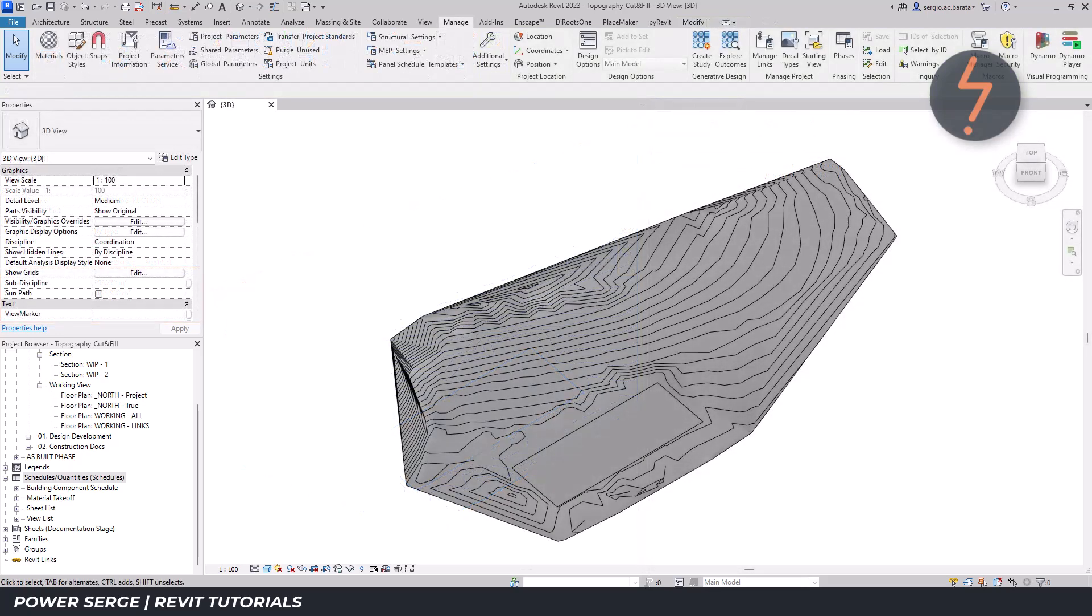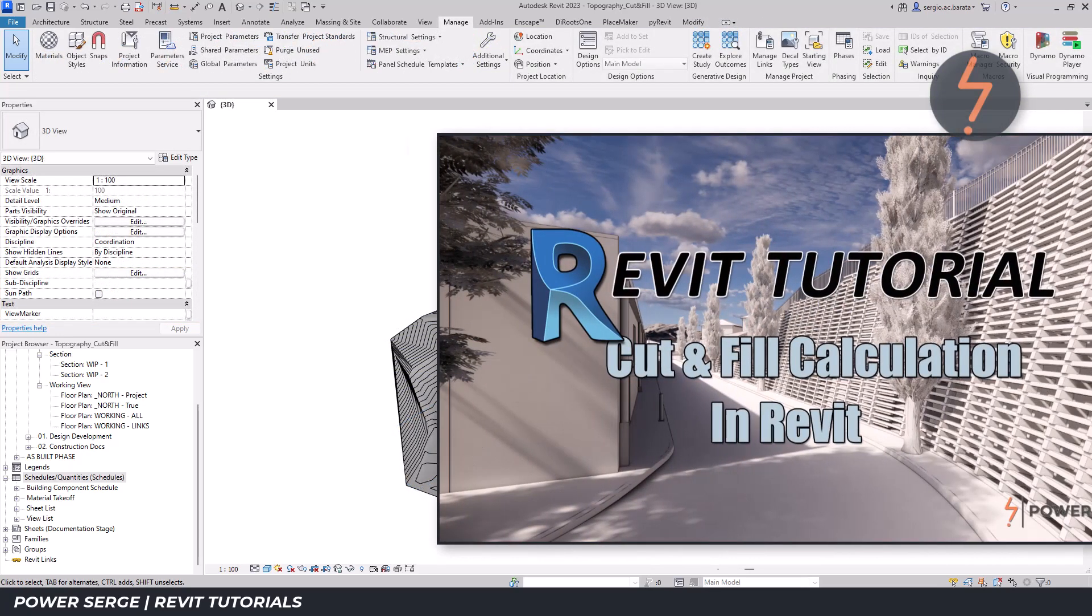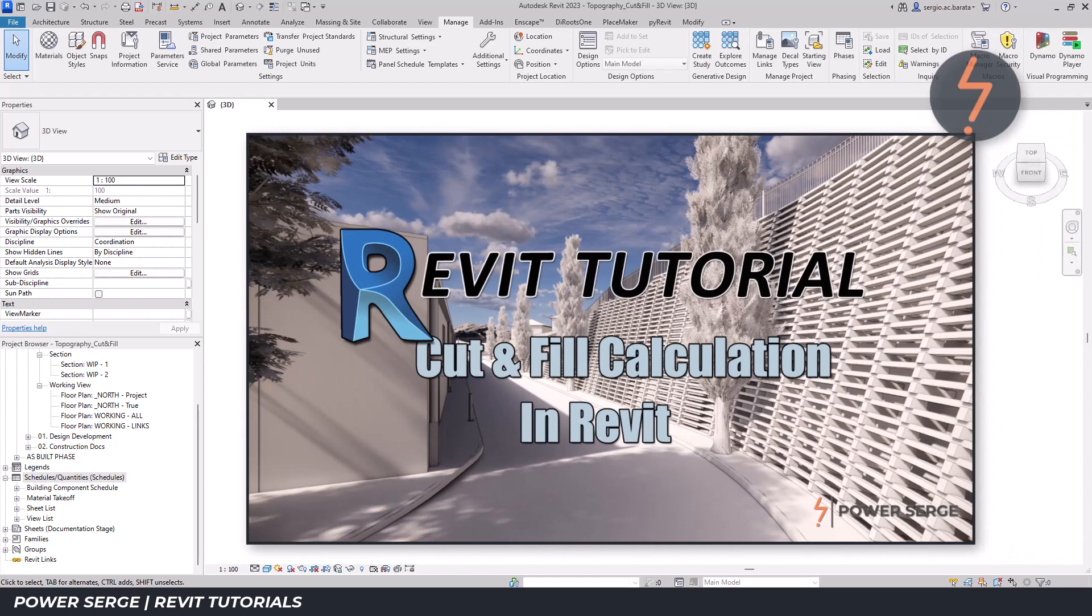To learn more about cuts, fills and the graded region tool, check out this video.